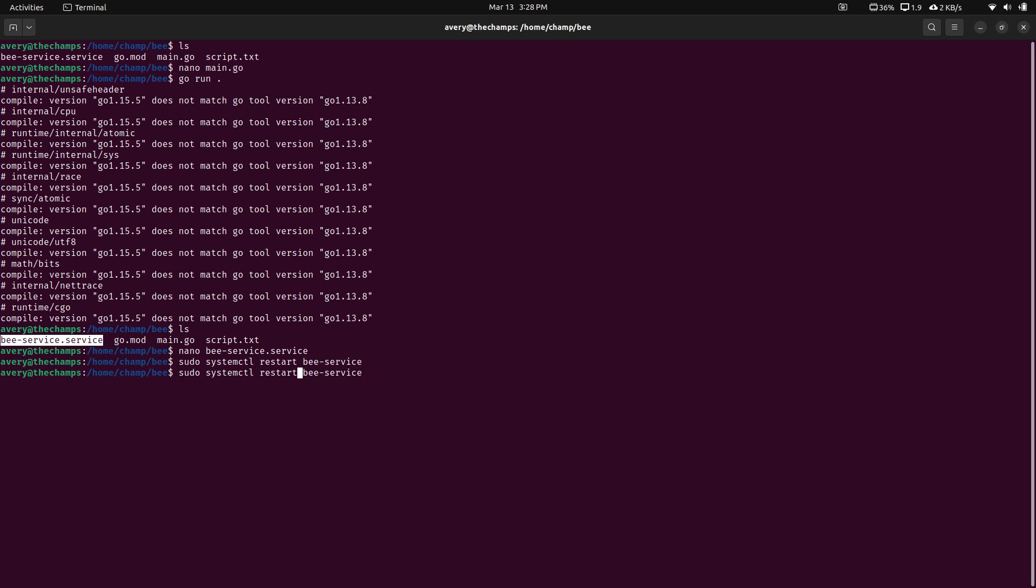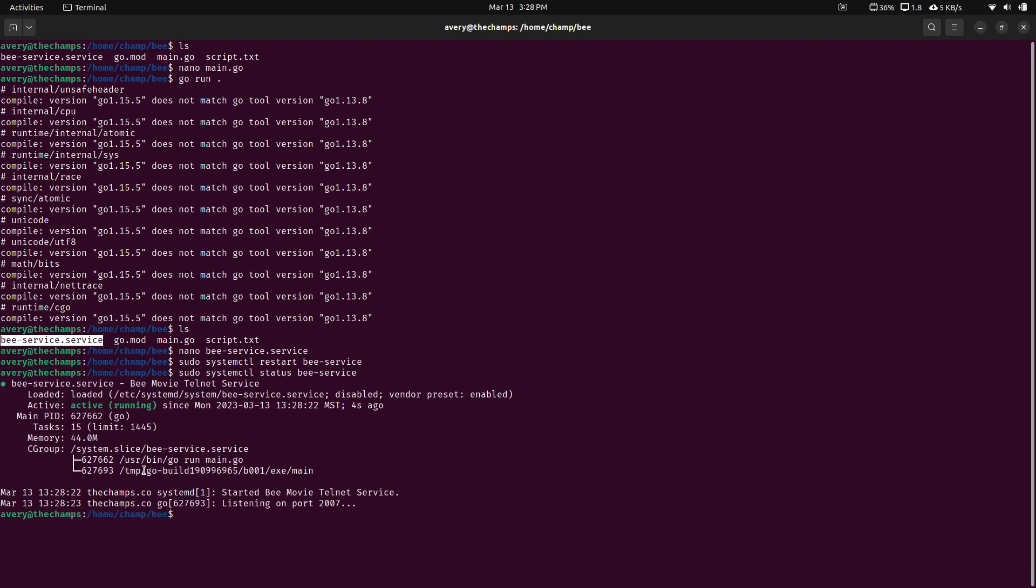It's restarted. We can look at the status of it. As you can see there, it's running.